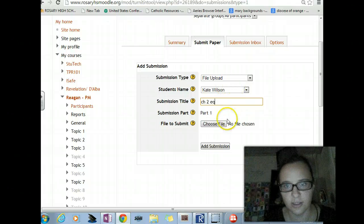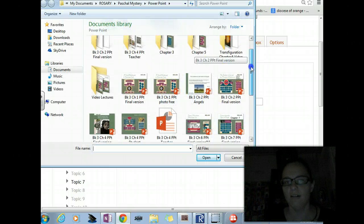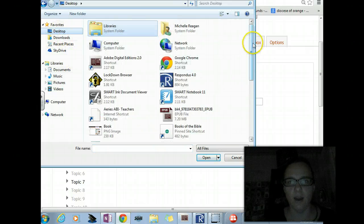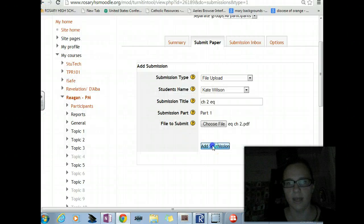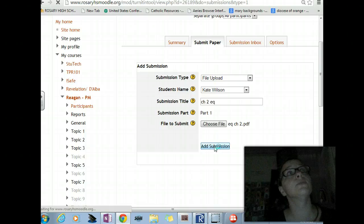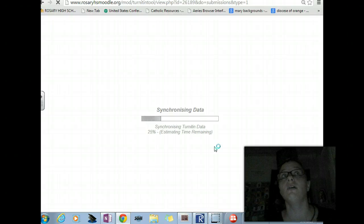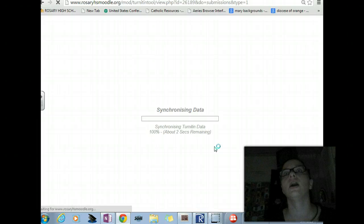I know Kate Wilson would do her Essential Question. There it is. Open. Add submission. Let's see if this works. Basically, this process that I'm doing now, assuming it works, would be the exact same process you would use for uploading your study guide. You would just upload the page.